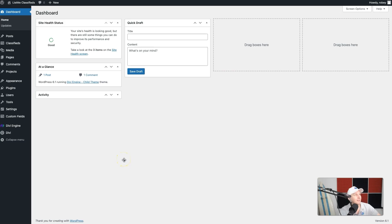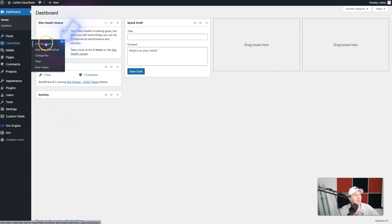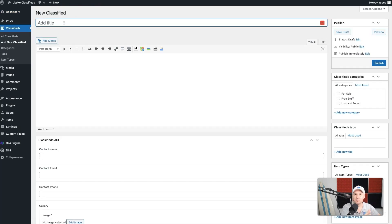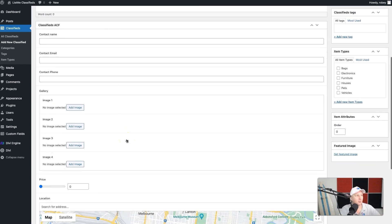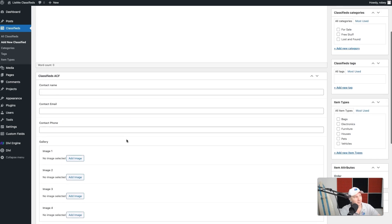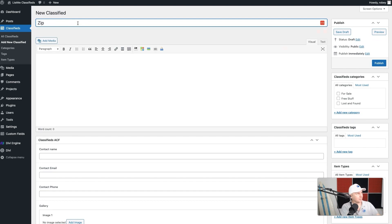You're already used to this part and as usual we're going to start in the back end of our Divi classifieds install. I'm going to head over to our classifieds custom post type and add a new classified. A lot of this is going to look familiar, just like submitting a regular post, but when we scroll down we've got all of those classifieds ACF fields that we created earlier. I'm going to create a post for a lost pet and type in 'Zip' as the name of my pet.